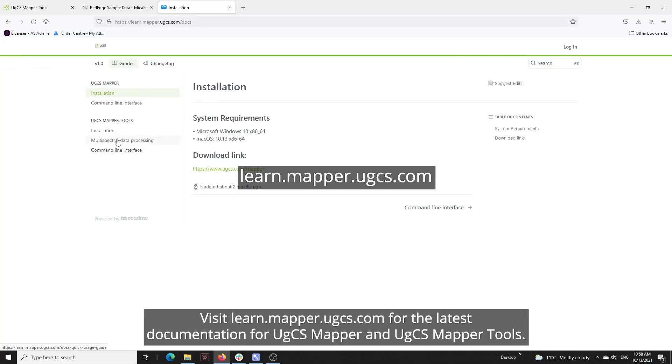Visit learn.mapper.ugcs.com for the latest documentation for UGCS Mapper and UGCS Mapper Tools.